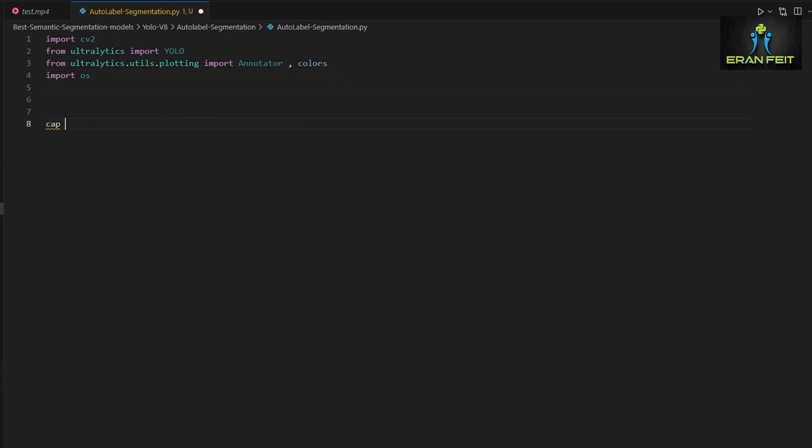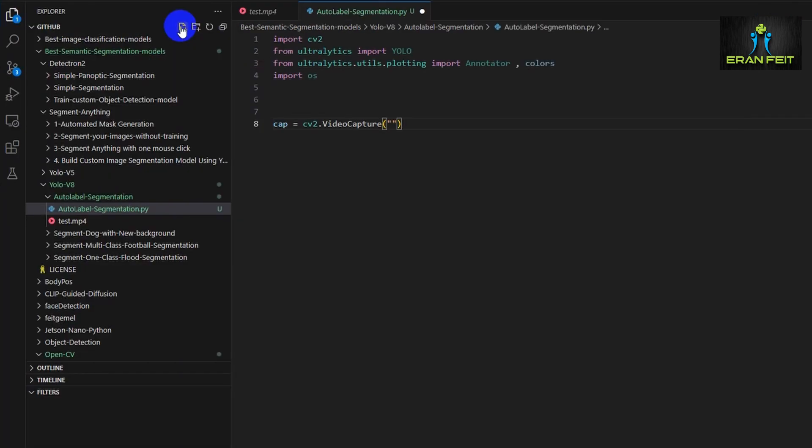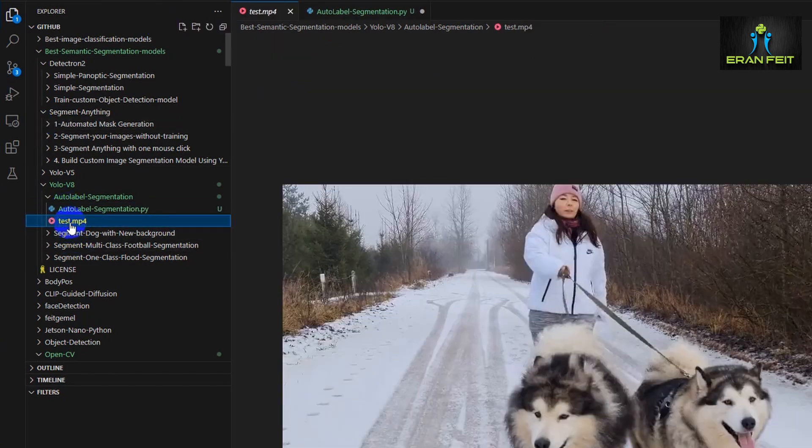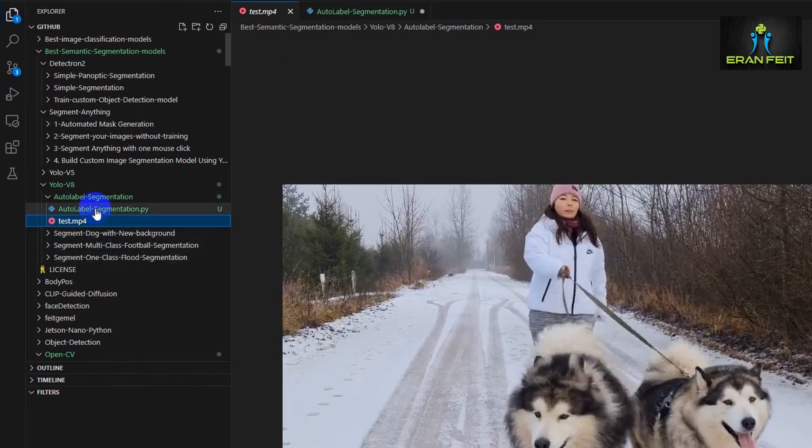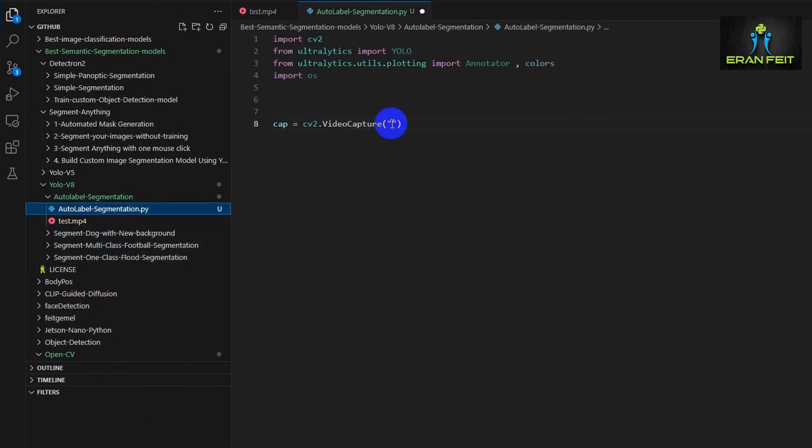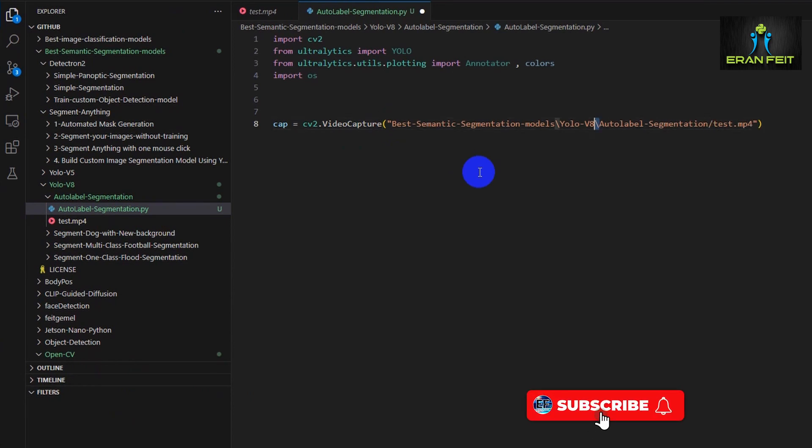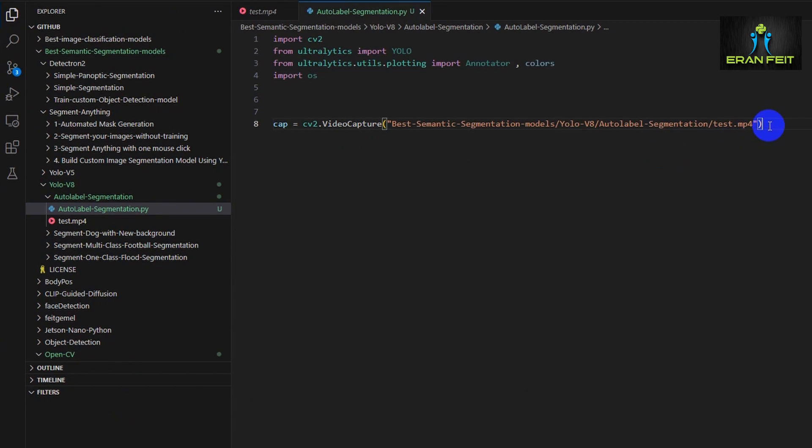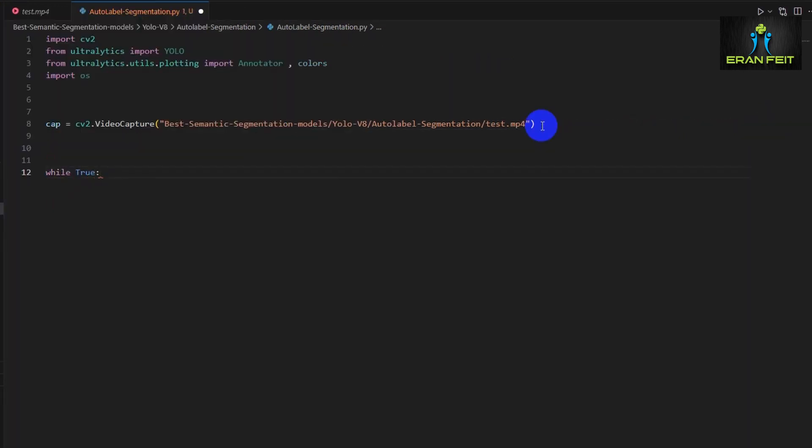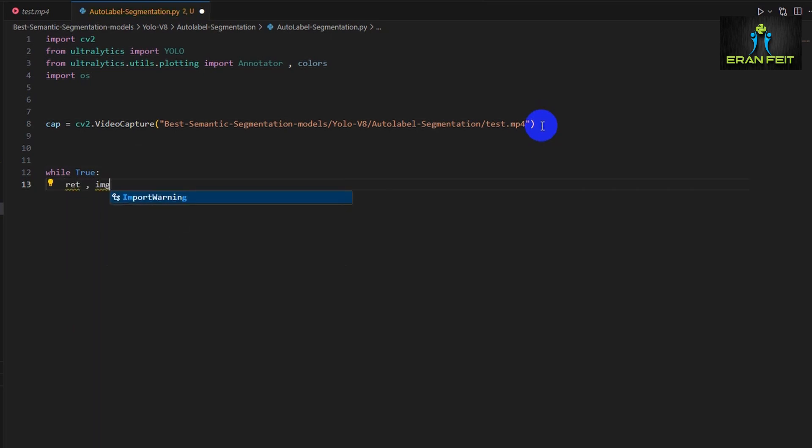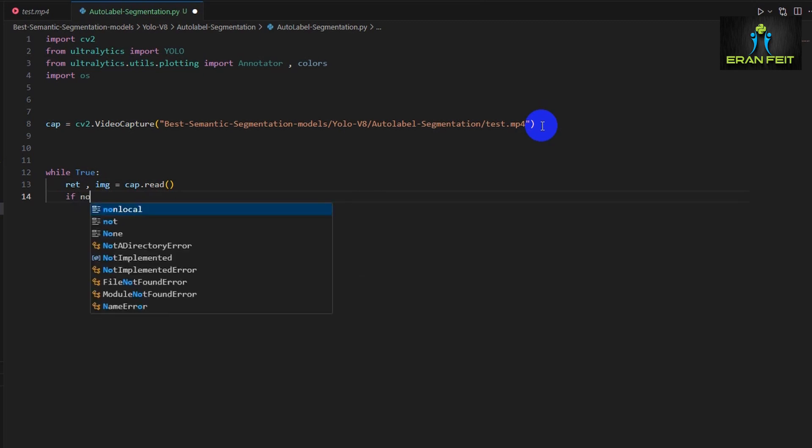So the first step would be loading and basically opening our video file. We will use the OpenCV function named video capture. Let's get the path for our video. Don't forget to change the direction of the slashes. So the cap variable pointing to our video file.